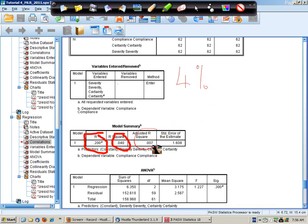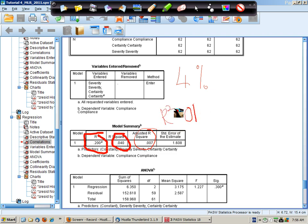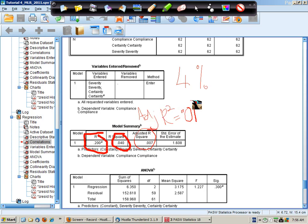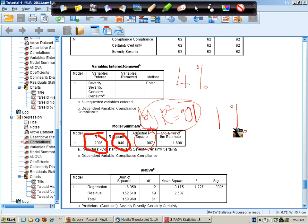However when we want to generalize to the population we can only be certain that the adjusted R squared is approximately 0.01, and therefore when we generalize from this analysis we can only assume that the predictors explain about 1% of the variance in compliant behavior.